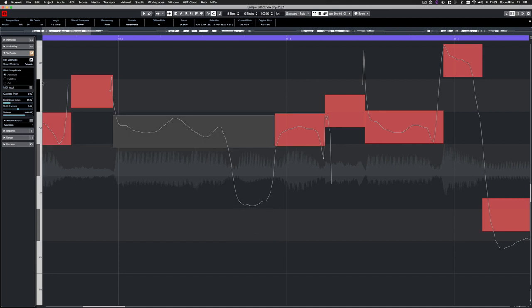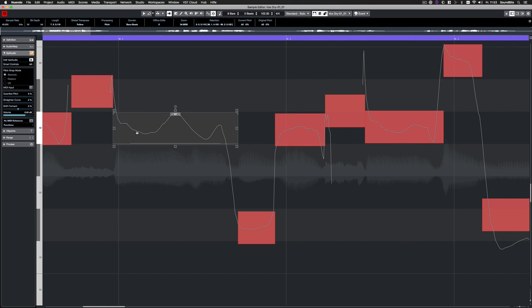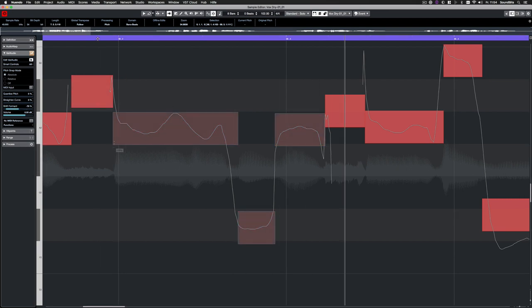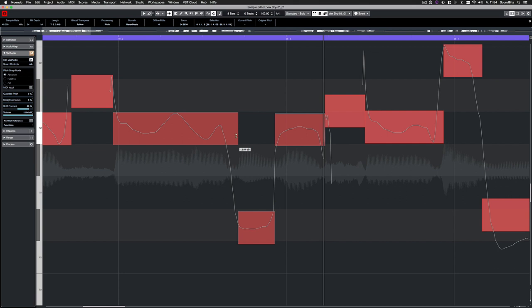Now, let's have a look at the additional smart controls. If I now mouse over the note, a lot more handles appear. With the handle on the bottom left, you can now shift formants of the note. With the handle on the lower right, you can adjust the volume.